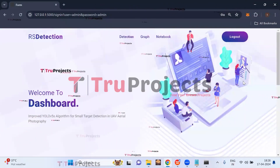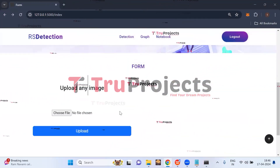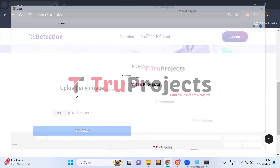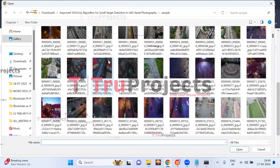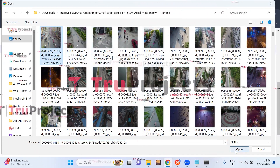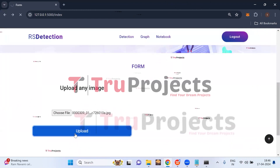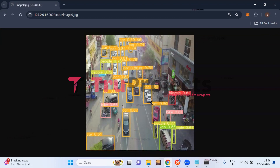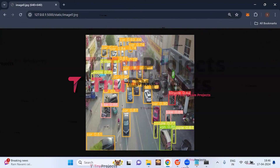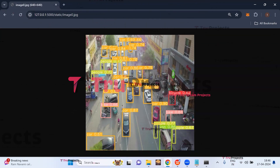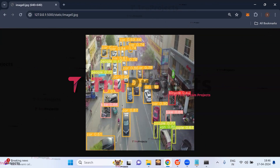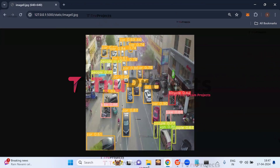After logging in, we are redirected to the detection page. Upload any aerial image by clicking the choose file button. The application detects objects from the image and differentiates them with different colored bounding boxes. In the first test image, it detected cars, people, bike, bicycle, and van — each with a label and a probability score indicating the confidence level of the classification.